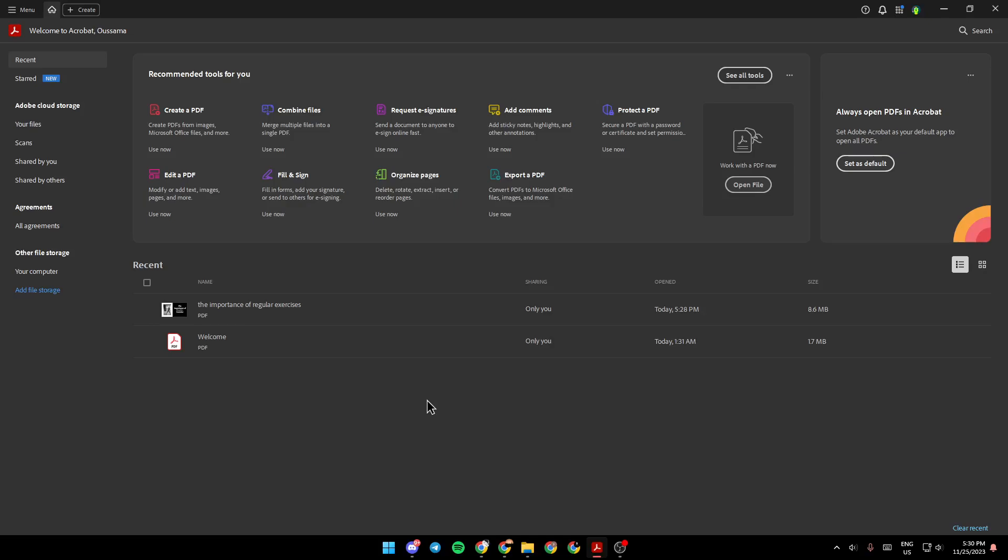As you can see I'm right now in Adobe Acrobat and this is how the homepage looks like. Right here on the left we have recent files, SART files, Adobe Cloud Storage, Agreements and right here you're going to find other file storage. You can add a file storage from here.